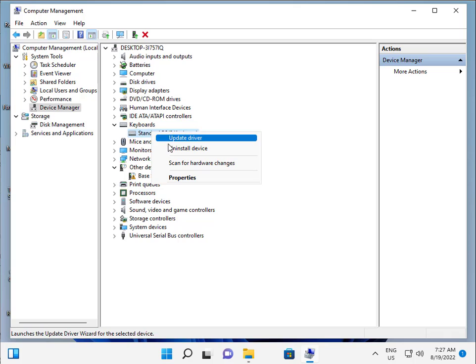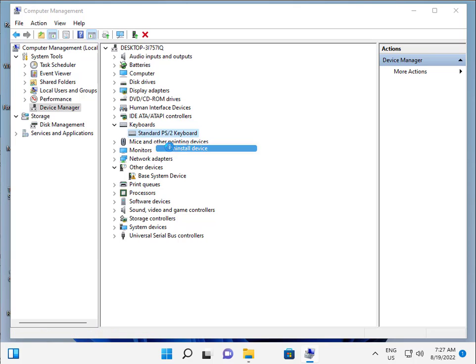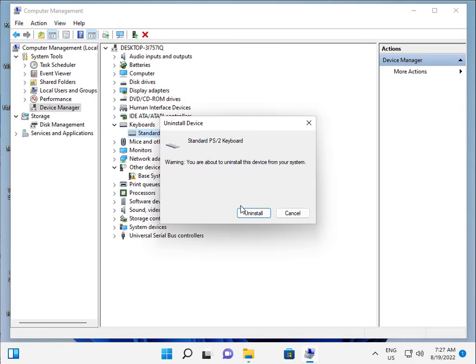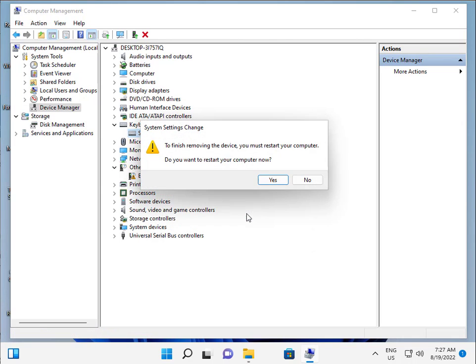Expand Keyboard, select the PS/2 keyboard driver, and click Uninstall.